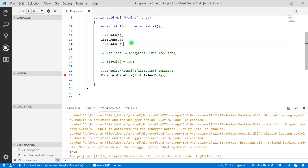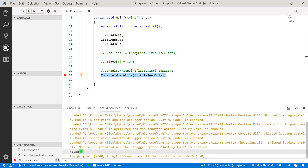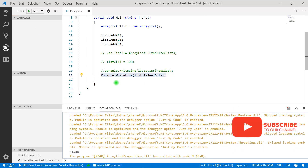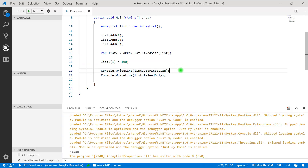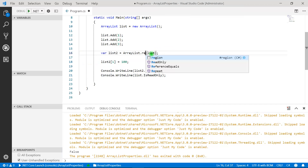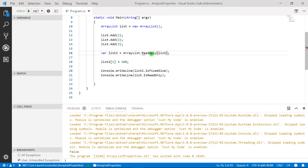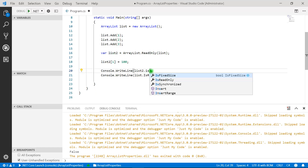Let's try it. We have a simple ArrayList with three elements and we want to check whether it is read-only. Pressing F5, the value is false — the current ArrayList is not read-only because we can read, insert, and perform all operations. To make an ArrayList read-only, there is one more method: ArrayList.ReadOnly(). The type of list2 will then be read-only.